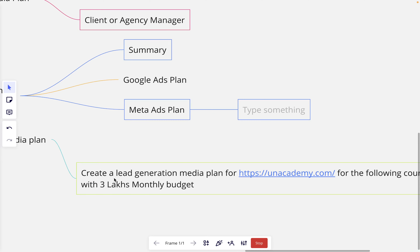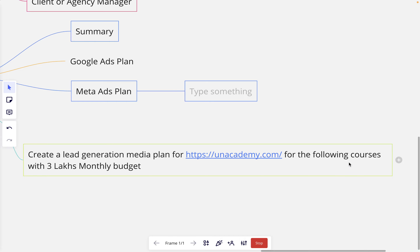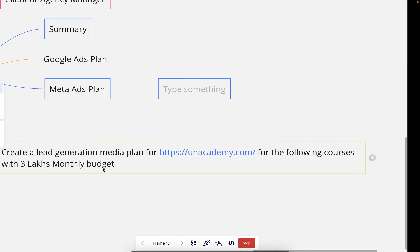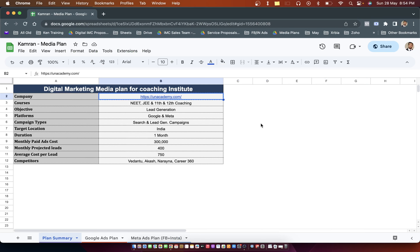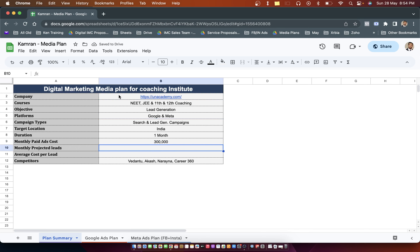The task is: let's create a lead generation media plan for a company offering three courses — NEET, JE, and 11th and 12th coaching — with a 3 lakh monthly budget. The company wants a lead generation media plan on platforms like Google and Meta. We need to generate all these numbers, so we should have all this information in hand before we create a media plan.